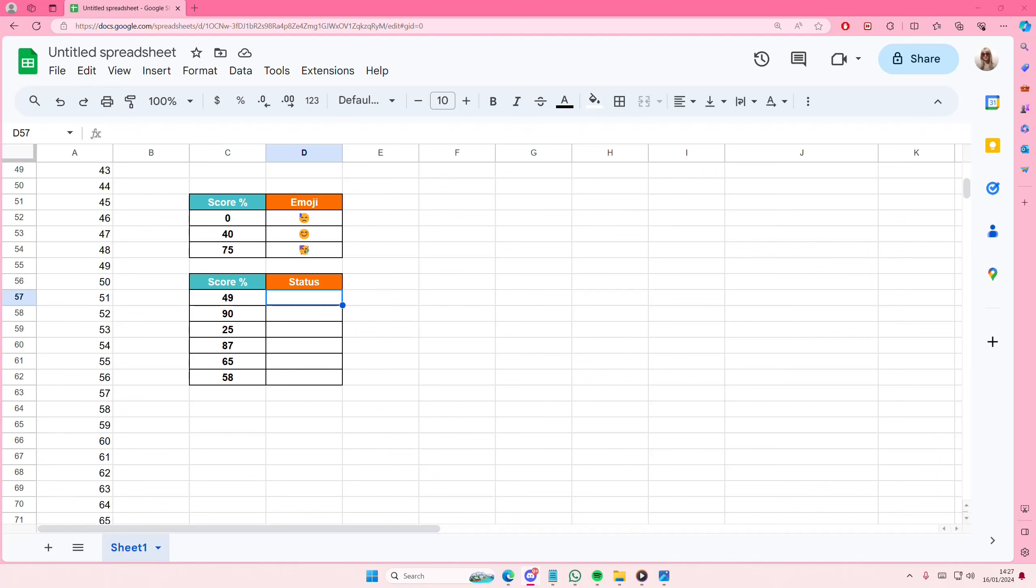Hey guys and welcome back to this channel. In this video I'll be showing you guys how you can basically add emojis to your Google Sheets.